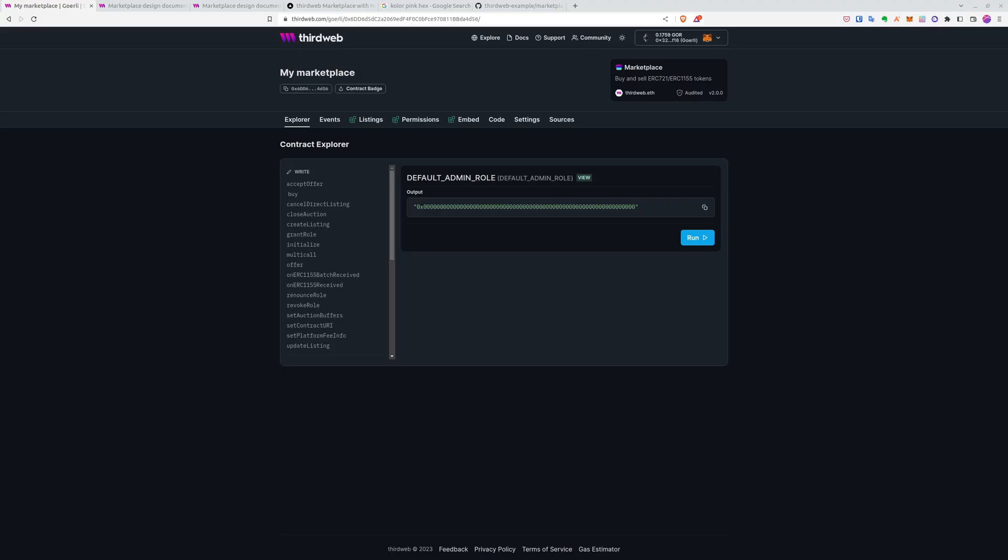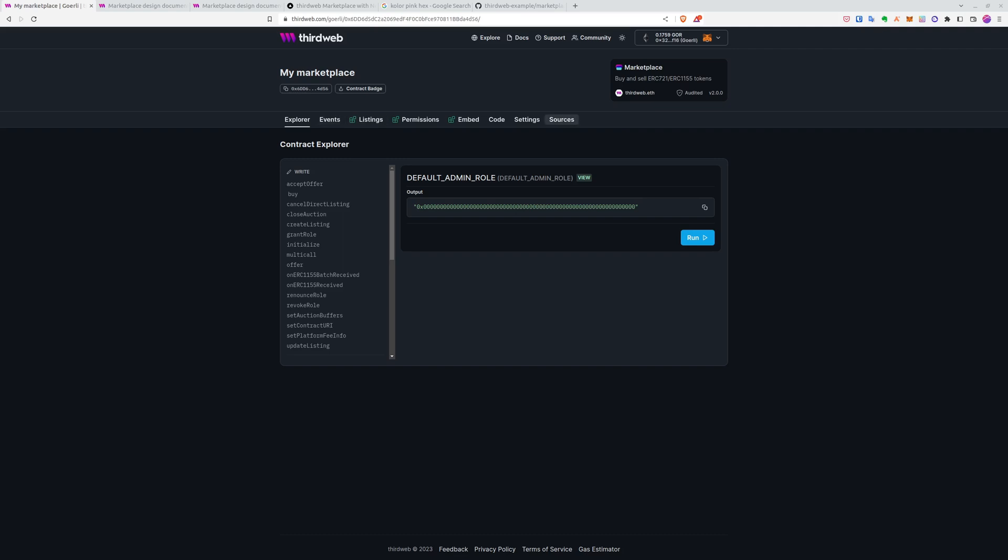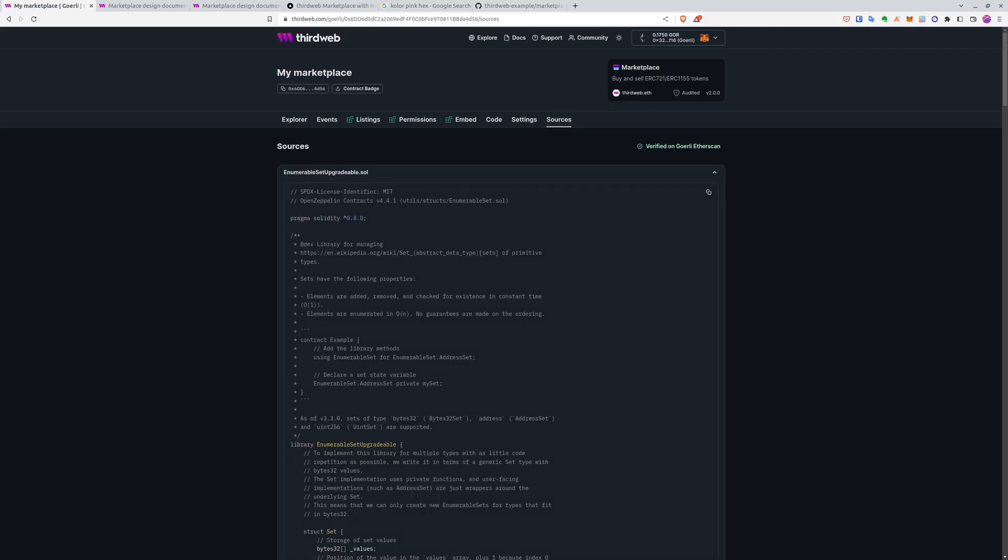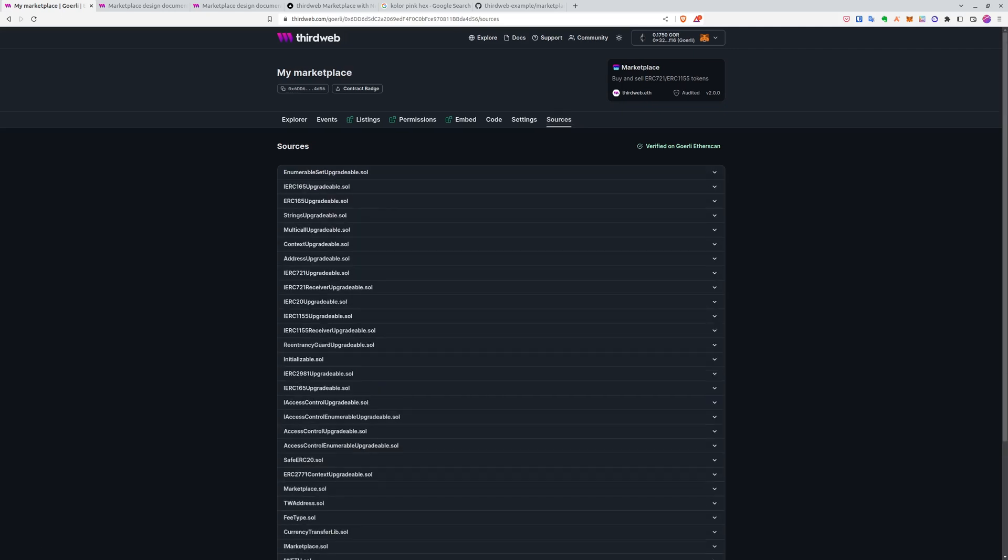The contracts have been created and you can see that you have tons of functions. We have many useful tabs, including sources, where you can see the source code for all of the contracts included here. But if you want to learn more about the interface and how to navigate it, make sure to check our previous video with many other useful project examples. We'll leave a link in the description.